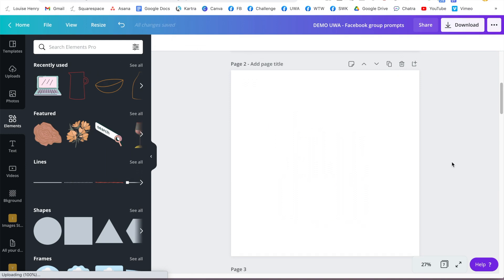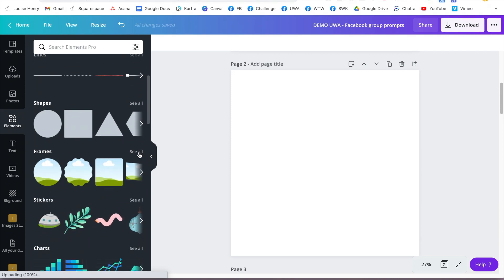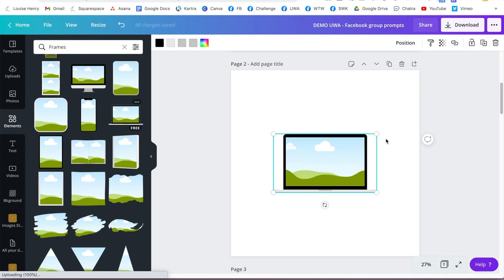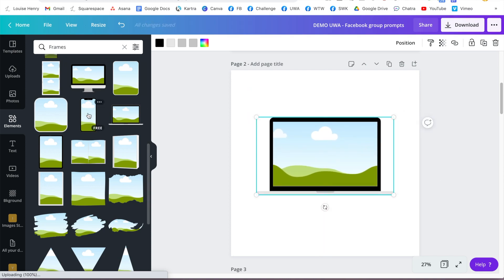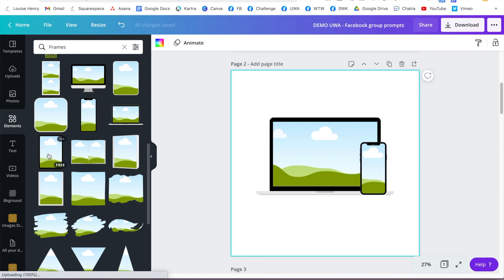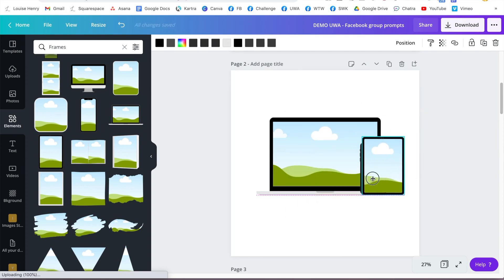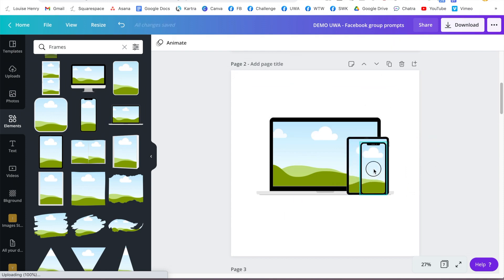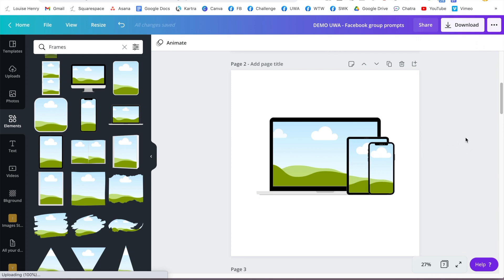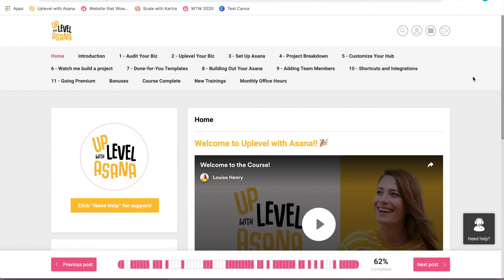This next hack is how to easily create mockups for your online programs in Canva. Go to Elements, scroll down to Frames, click 'See All,' and scroll down to see all different devices — a computer, laptop, iPhone, iPad — everything you could need to create a great mockup. I'm going to click on a laptop frame, resize it, then add in a phone frame and an iPad frame, eyeballing the relative sizes.